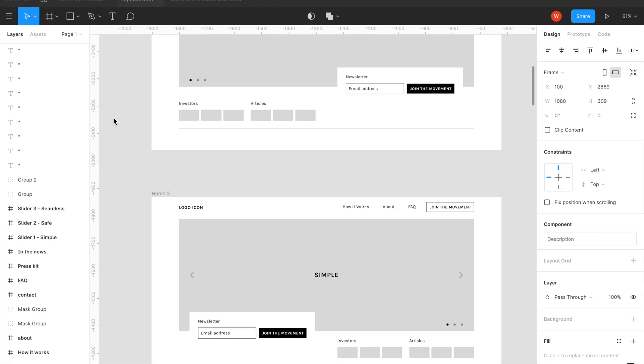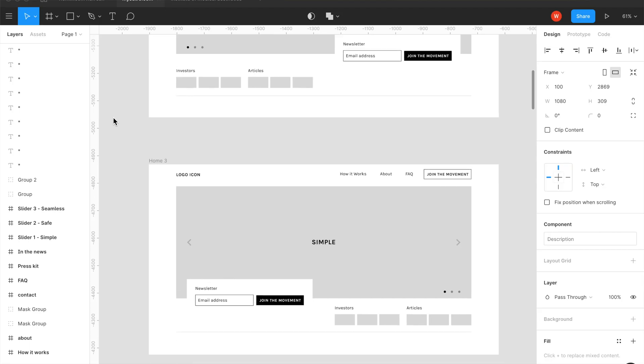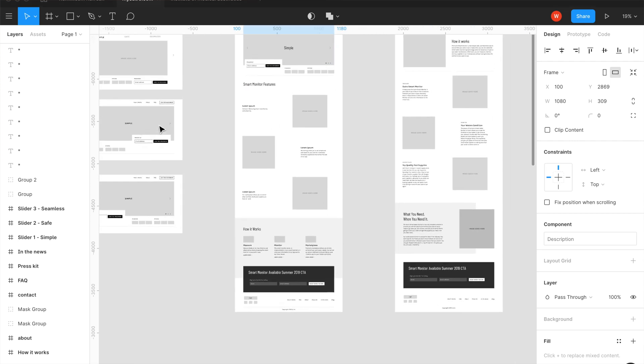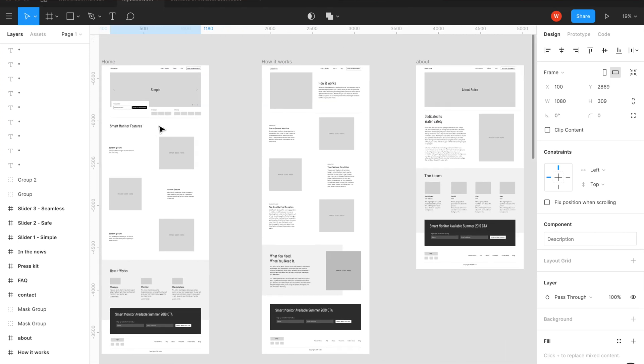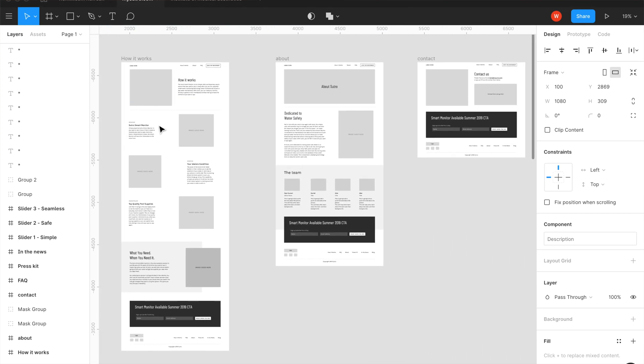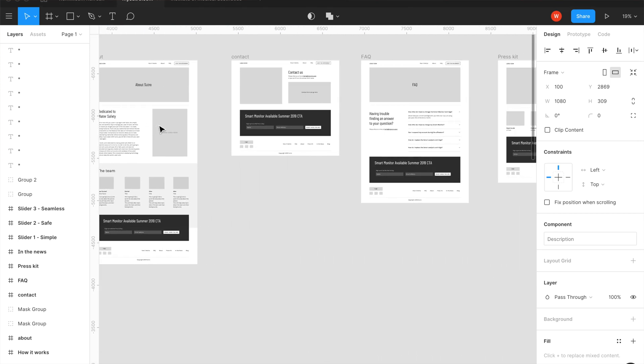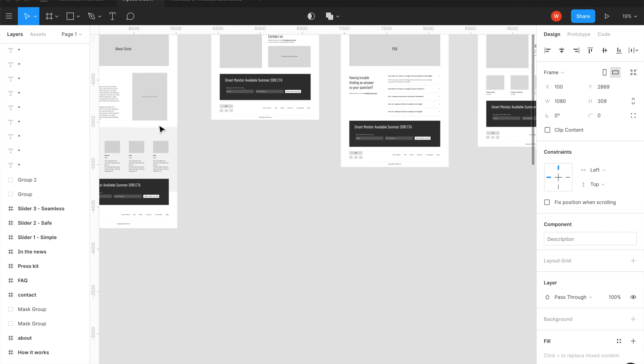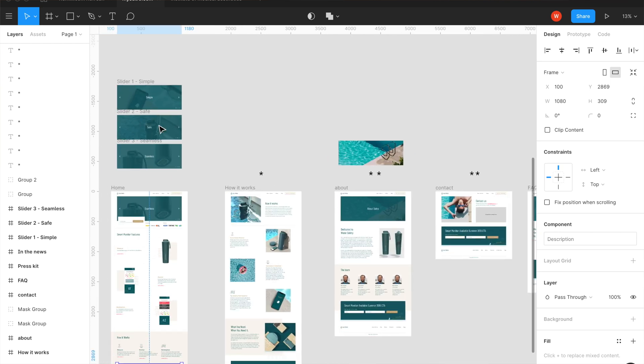Now, once we've created some of these low fidelity concept mocks, then I go straight into what the rest of the site will look like. Once we get this approved, then I go into high fidelity design.